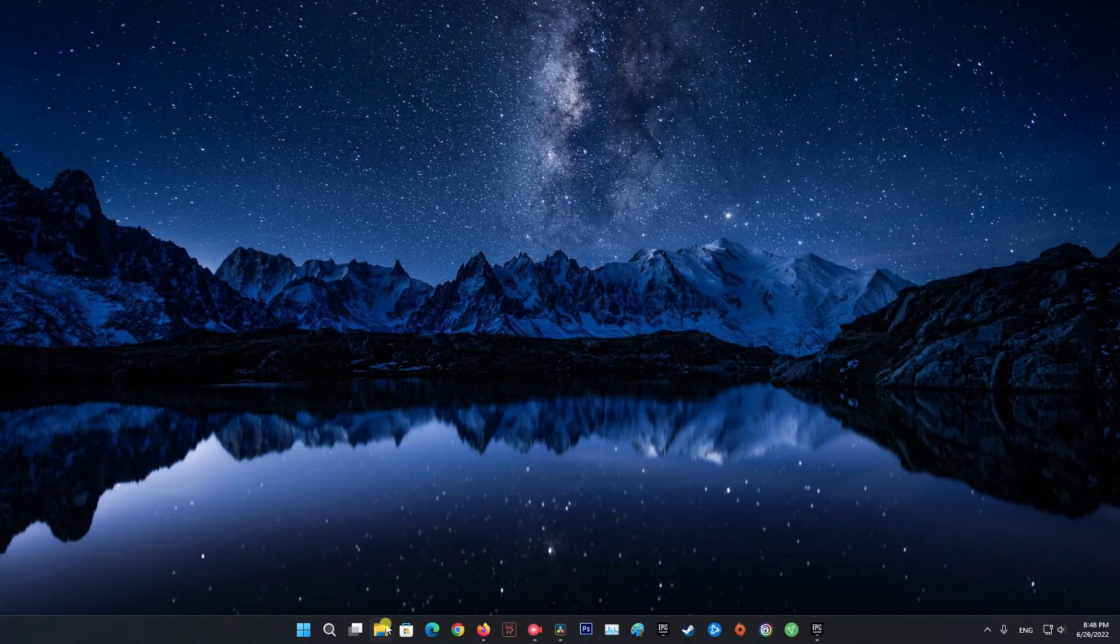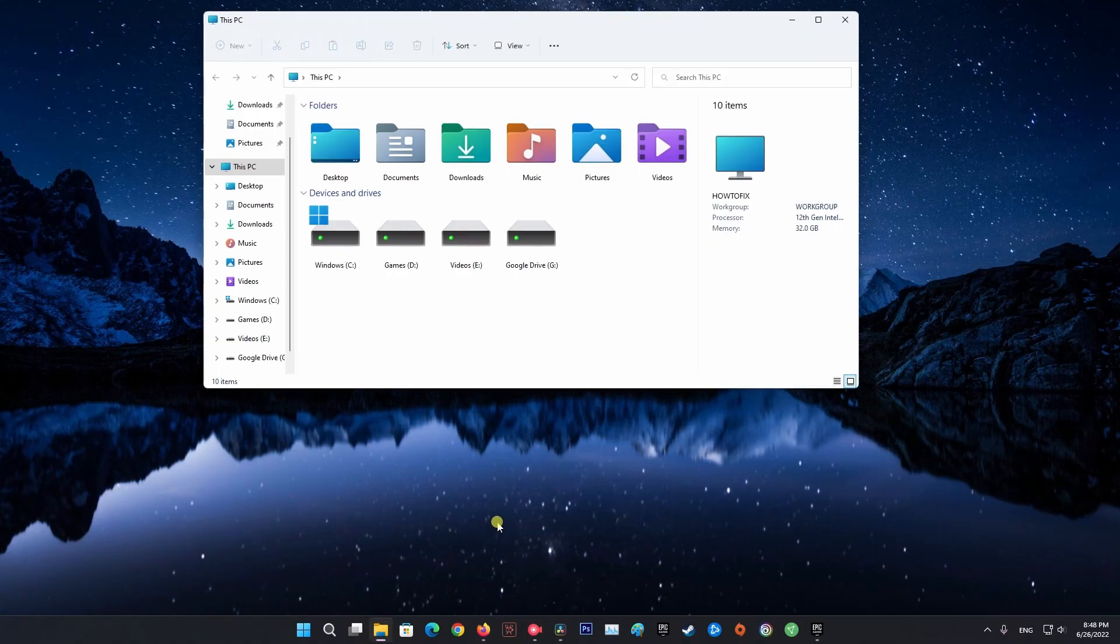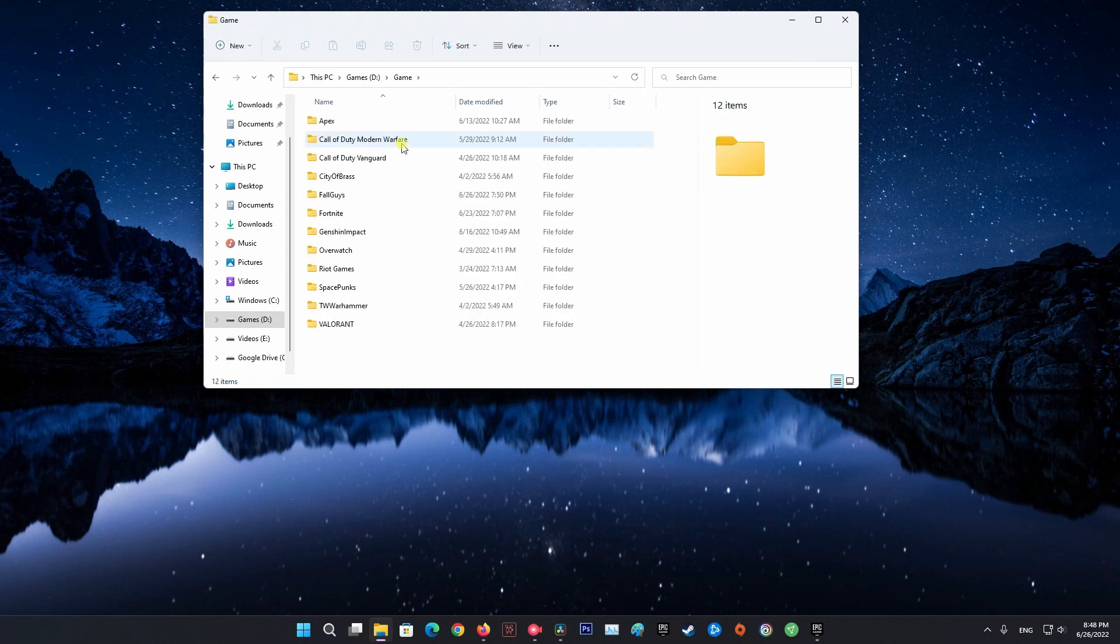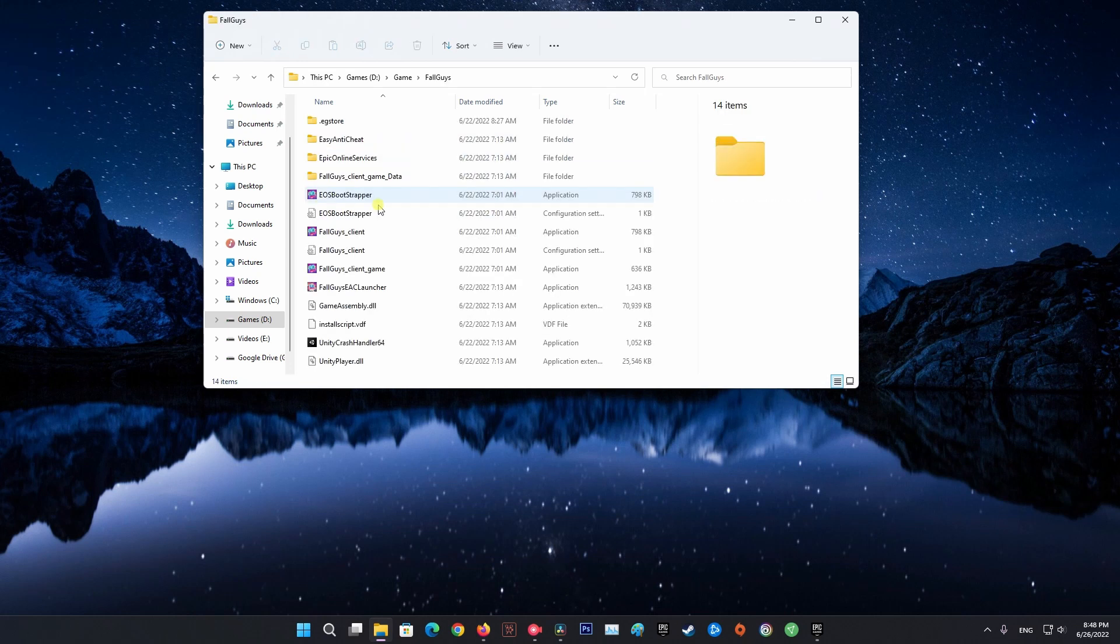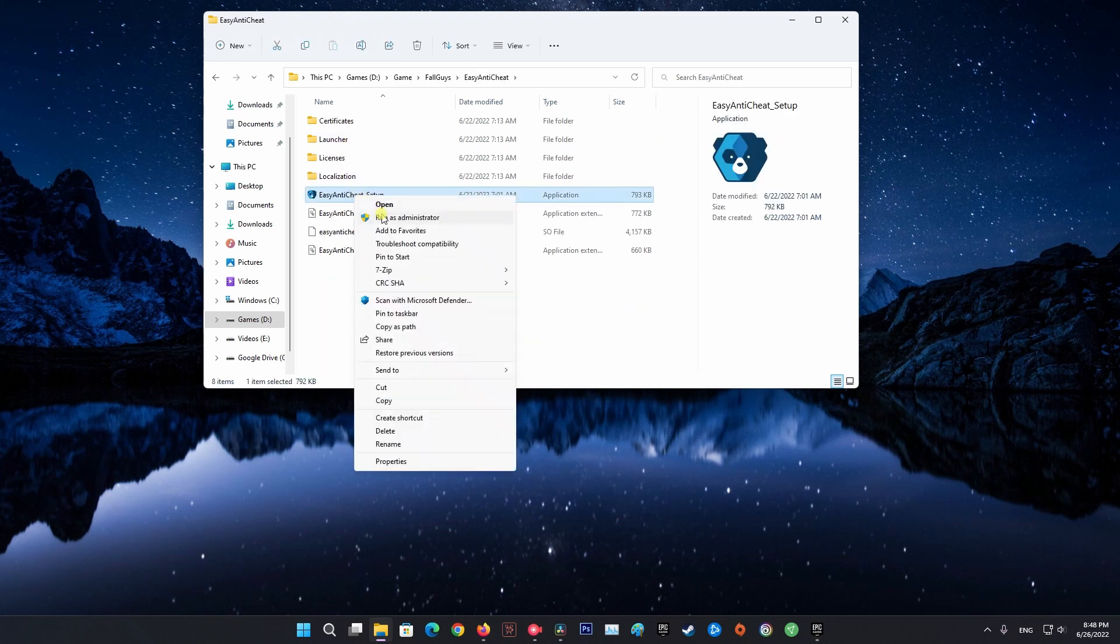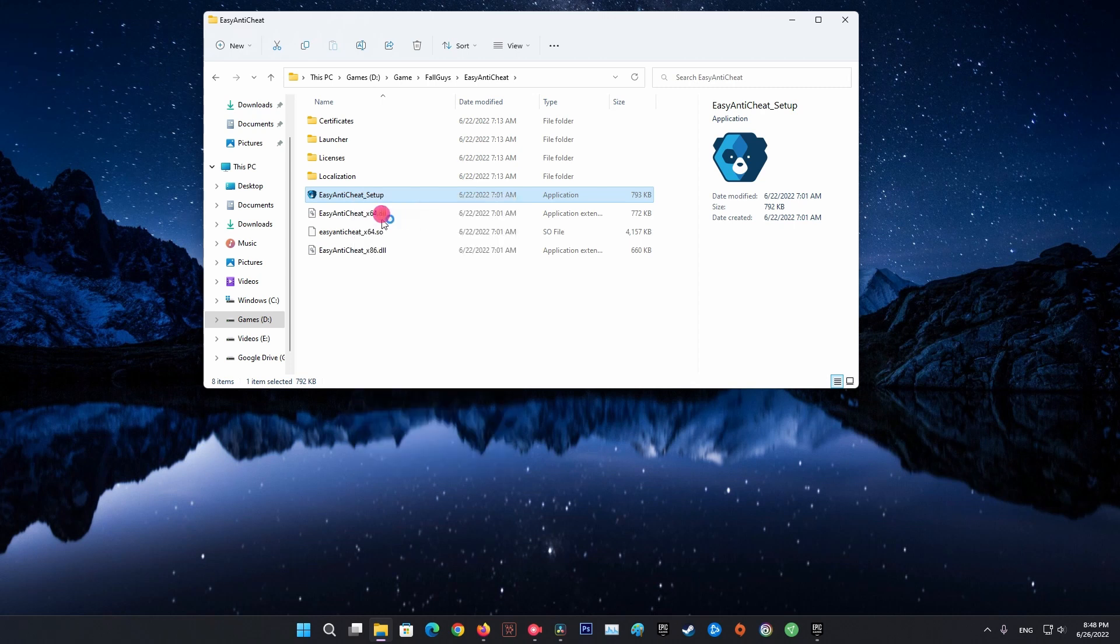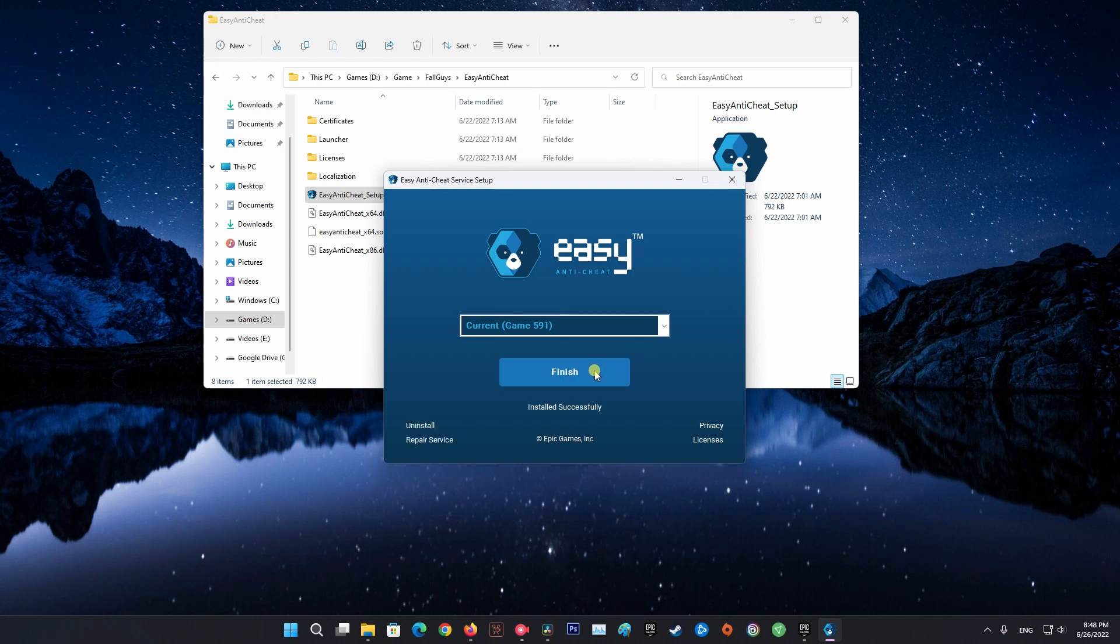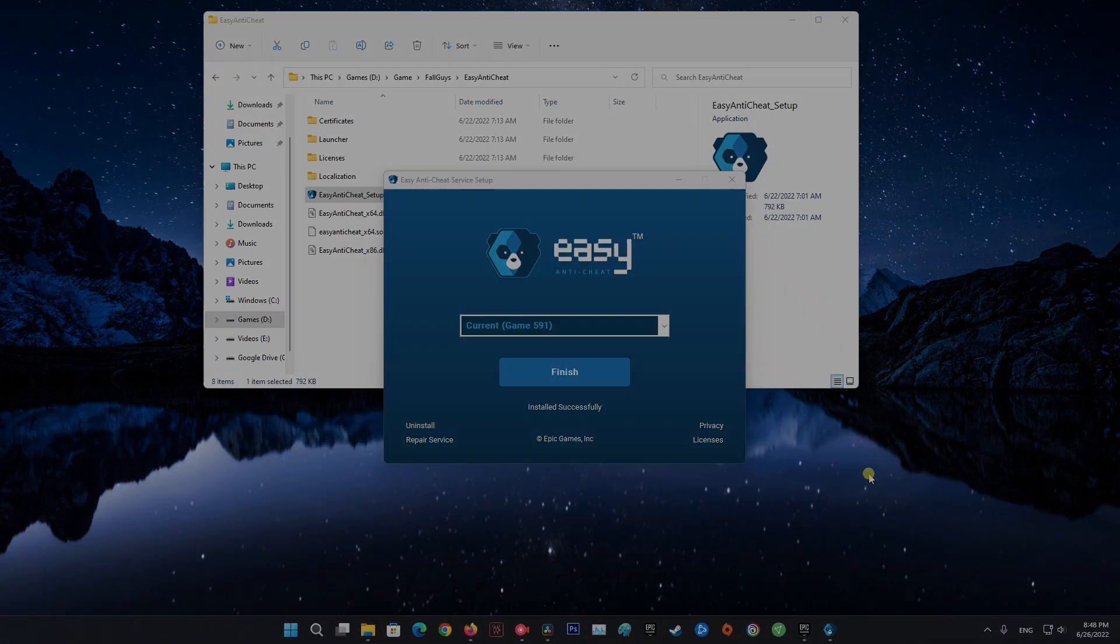Method 4: Repair the Easy Anti-Cheat Software. Firstly, open your File Explorer and navigate to the Fall Guys installation directory. Now, open the Easy Anti-Cheat folder and right-click on the EasyAntiCheat_setup.exe file. Next, hit the Run as Administrator option. After that, from the appeared options, select the Repair option and proceed with the process. Then try reopening the game and see if the error is fixed.